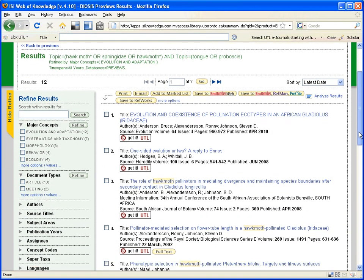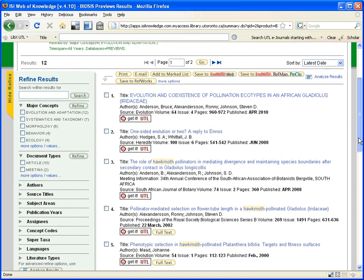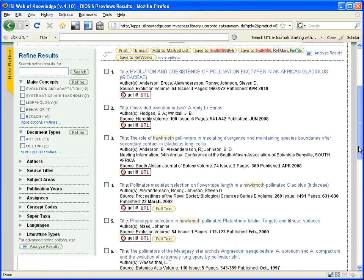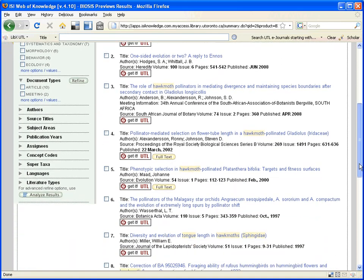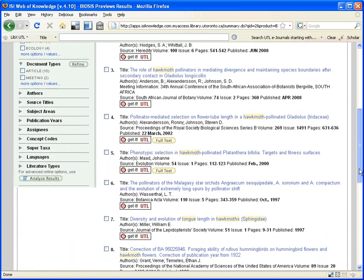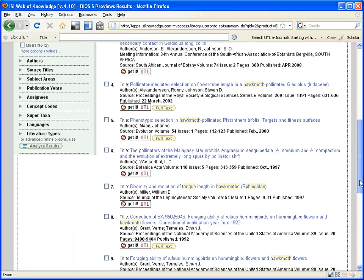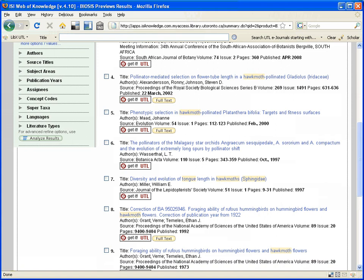And the citations to the journal articles show up in the right-hand side. And if I scroll down this to find one of interest, and one catches my eye,